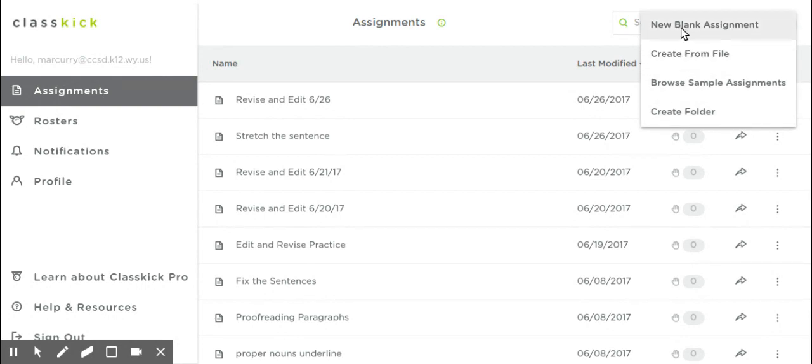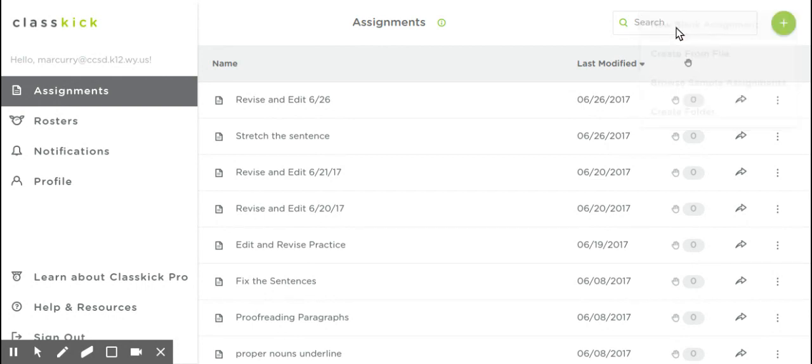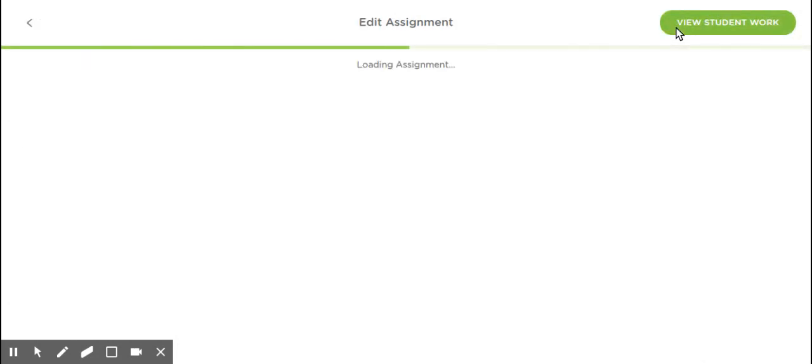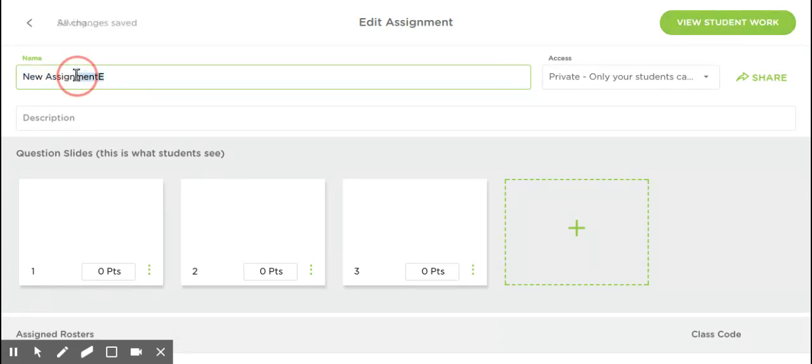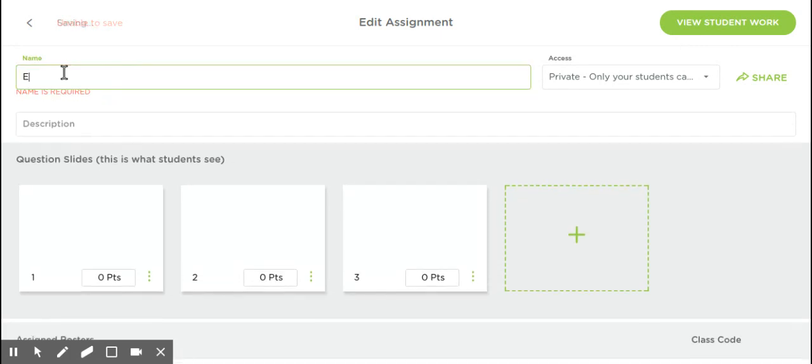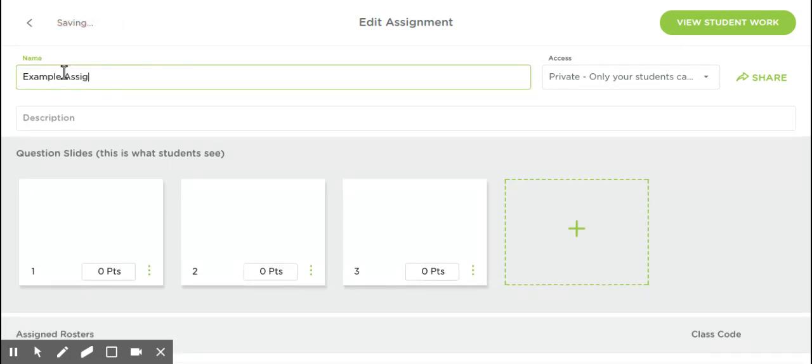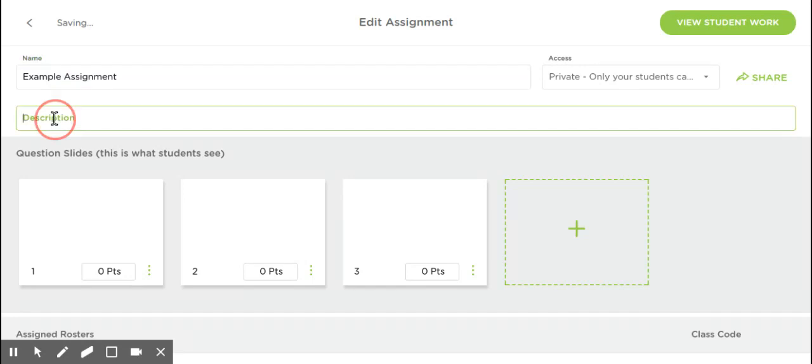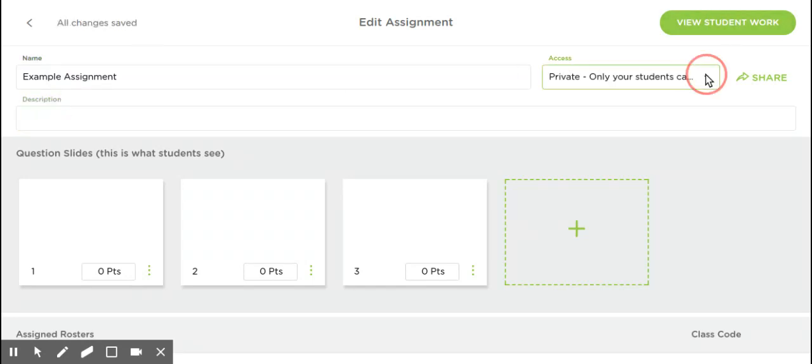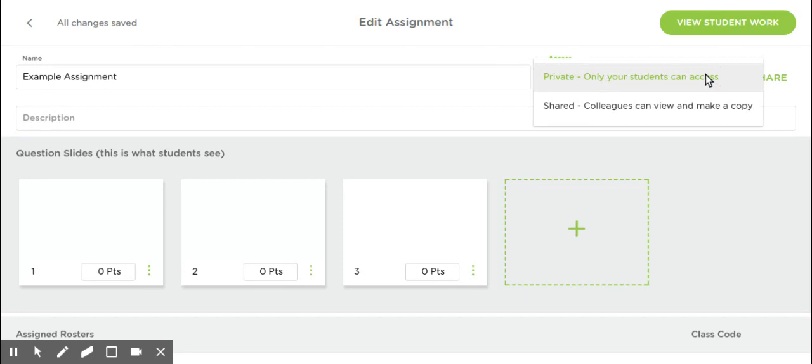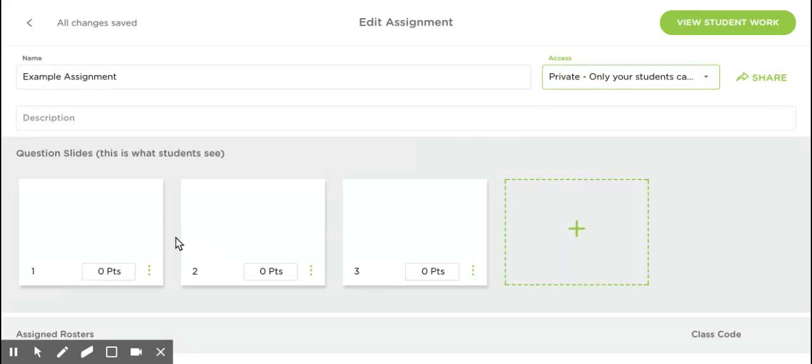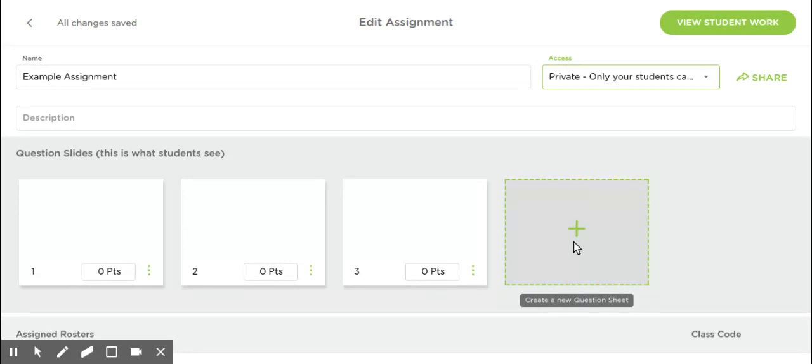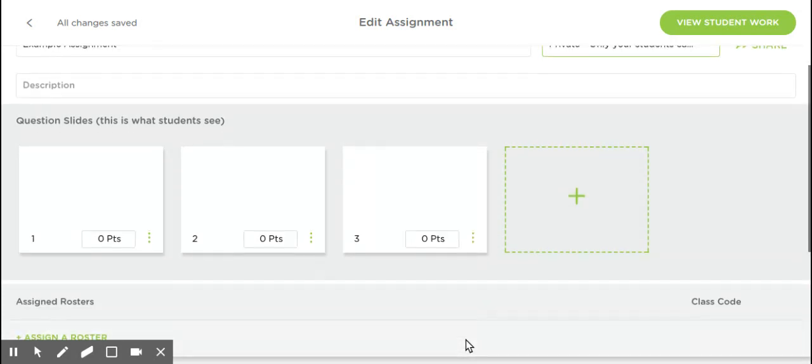If I go to New Blank Assignment, it's going to open up, and I'm going to show you some of the features you have. First put a name. We'll just put Example Assignment. Then you can put a description as well. For Access, you can share it with your colleagues, or you can just have the student code. Right now, it always creates three pages to start with. You can create a point value as well if you want to make it a grade. You can create an unlimited amount of pages. However, once it gets more than like 15, it takes a while for them to load.